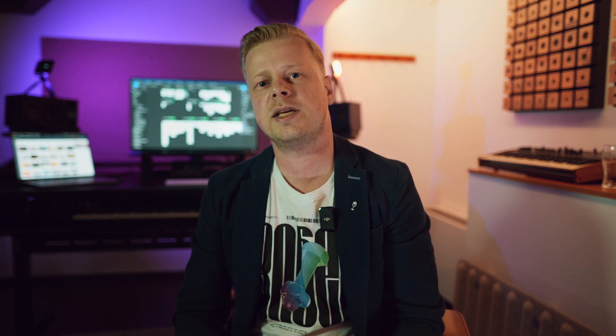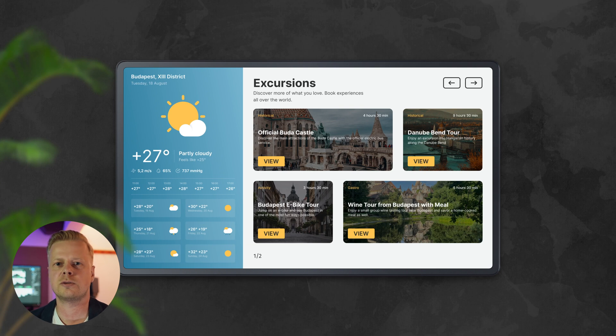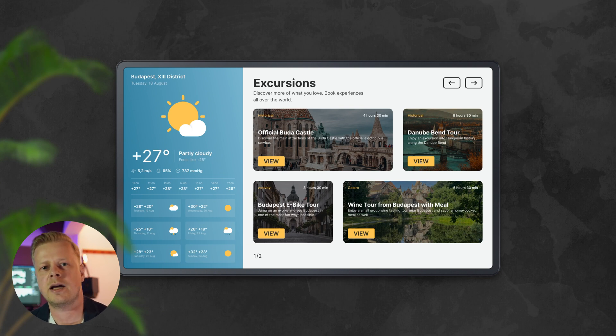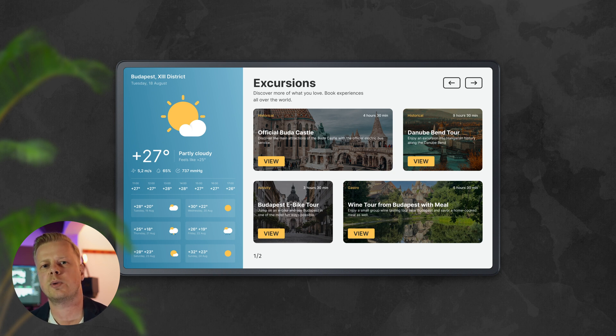Make sure that the interactive elements on your screen look like interactive elements, because not all users may realize that the screen is touchable and can be interacted with. This means that a button should look like a button and contain a call to action that makes it clear what will happen when it's clicked.